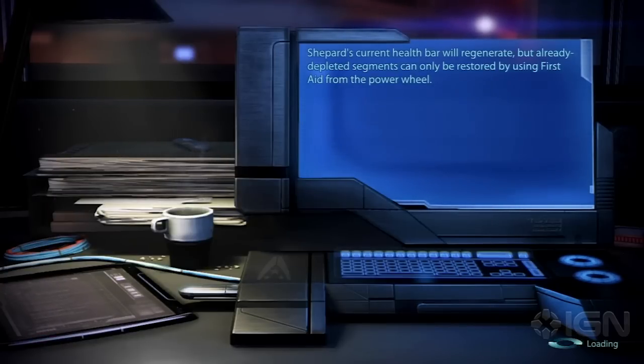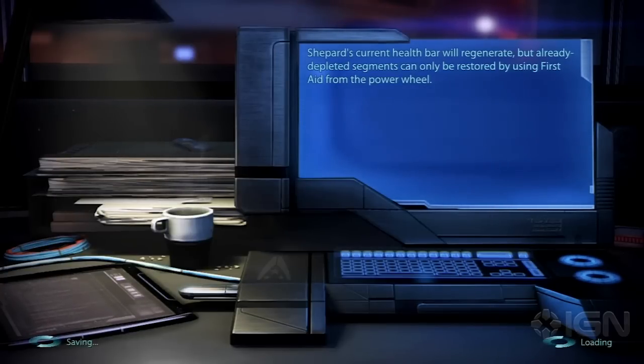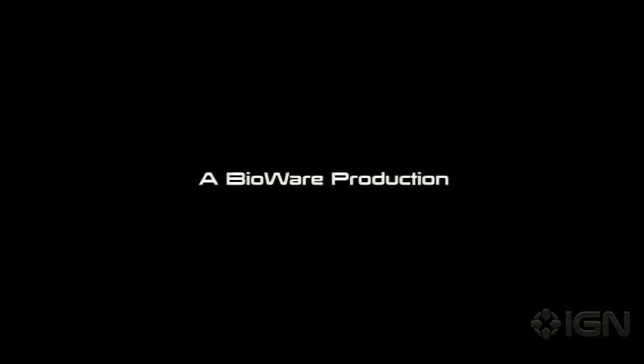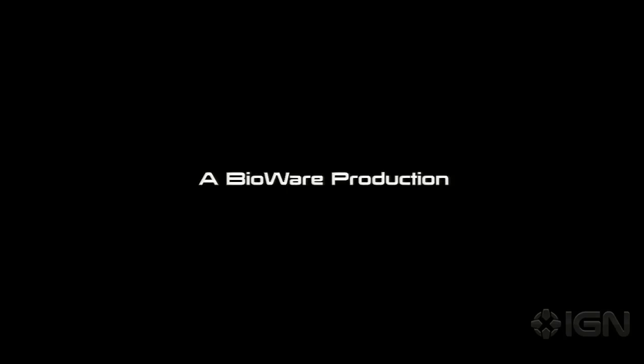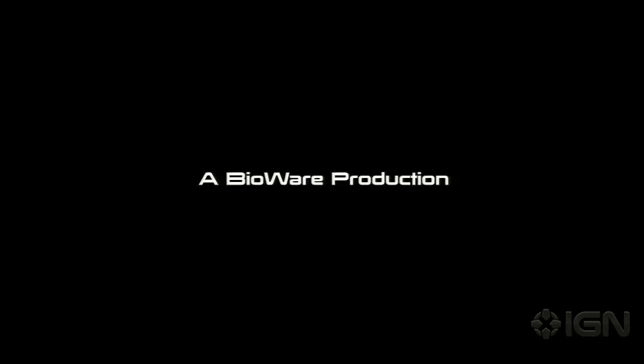Now we begin Mass Effect 3. When you start out you get the same intro as in the demo, but because you have those import choices they will reference some things that happened — for example, what happened during the Arrival DLC and the Mass Effect relay that was destroyed. Spoilers if you haven't played the Arrival DLC yet.